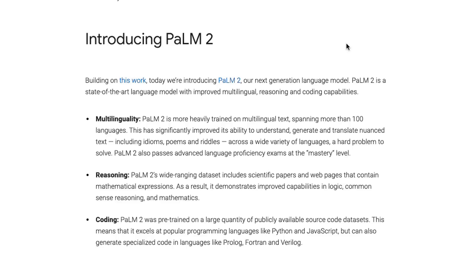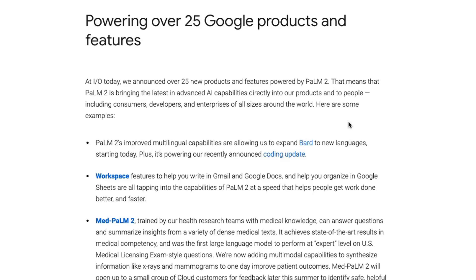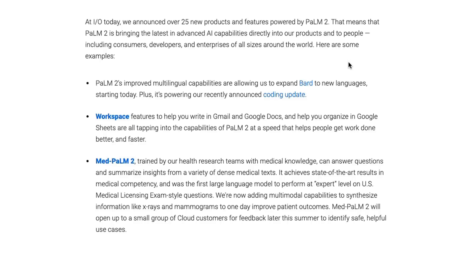PaLM 2 also has a whole bunch of coding in its pre-training, and there are specialized versions that focus much more on code, which we'll look at as we go through. On top of this, PaLM 2 is the foundation large language model for over 25 Google products and is the go-to model until the Gemini models come along.